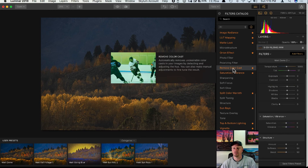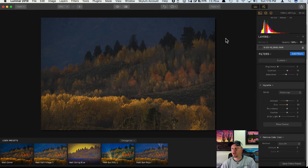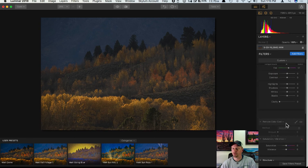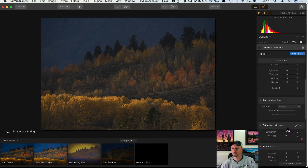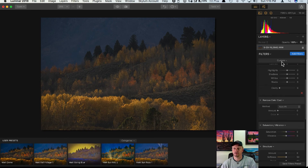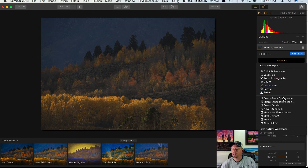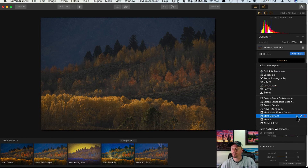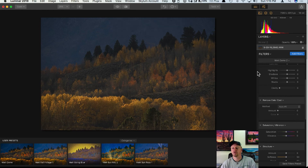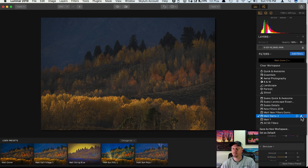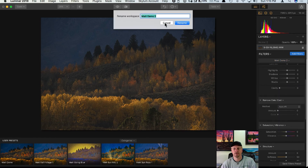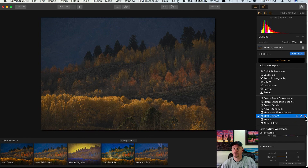Let's say I want to add another filter — I'll add the Remove Color Cast filter and bring it higher up in my workflow, right above Saturation and Vibrance. Notice how the workspace now switched to 'Custom' because it's no longer my original Matt Demo 2. If I click on Custom and go down to Matt Demo 2, I can click the circle icon and it'll apply that new filter into my workspace — it'll override the previous version and now includes the Remove Color Cast filter. I can also rename the workspace with the pen icon or delete it with the X.